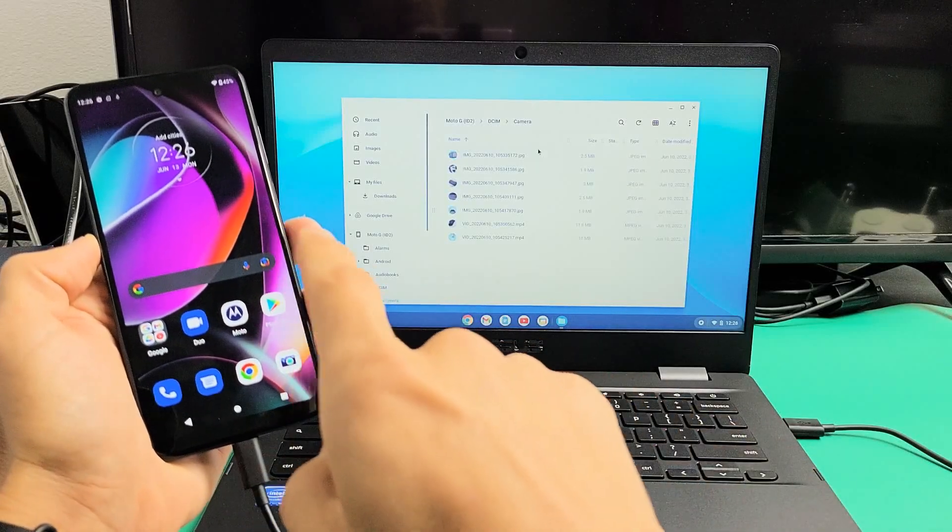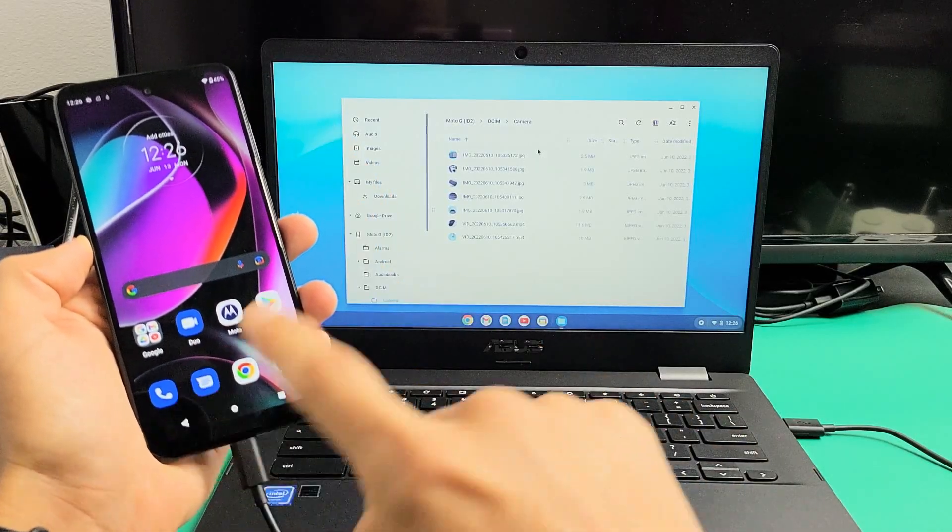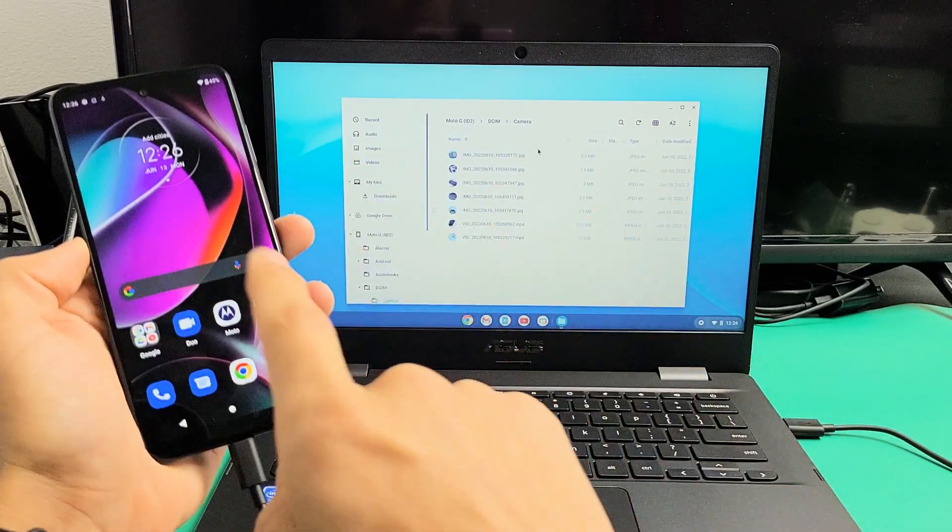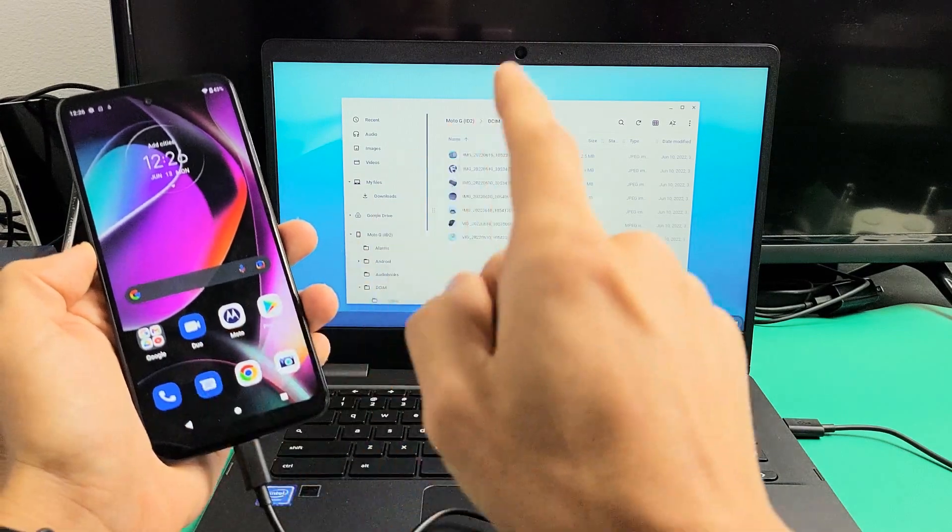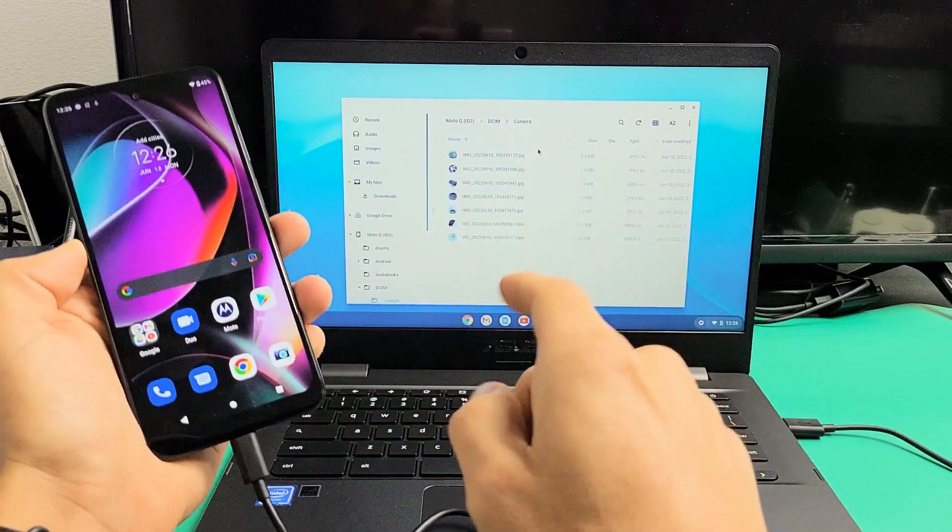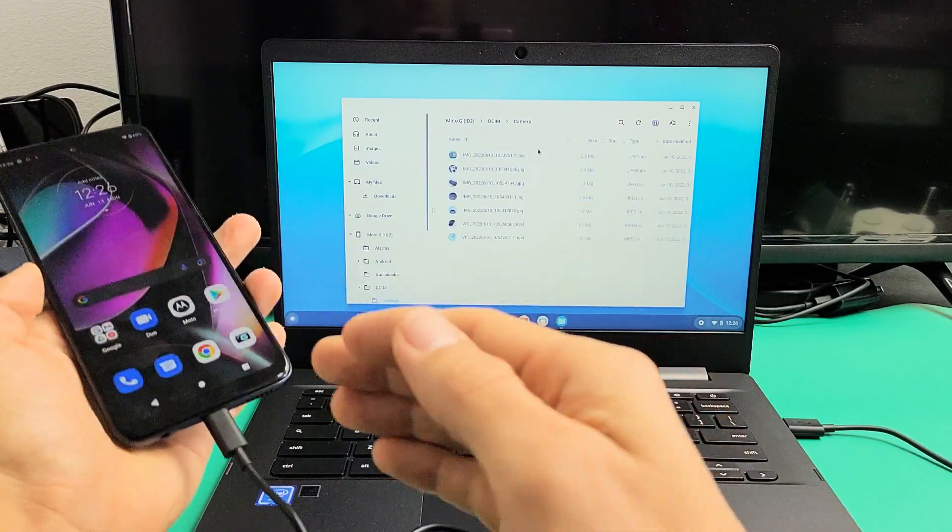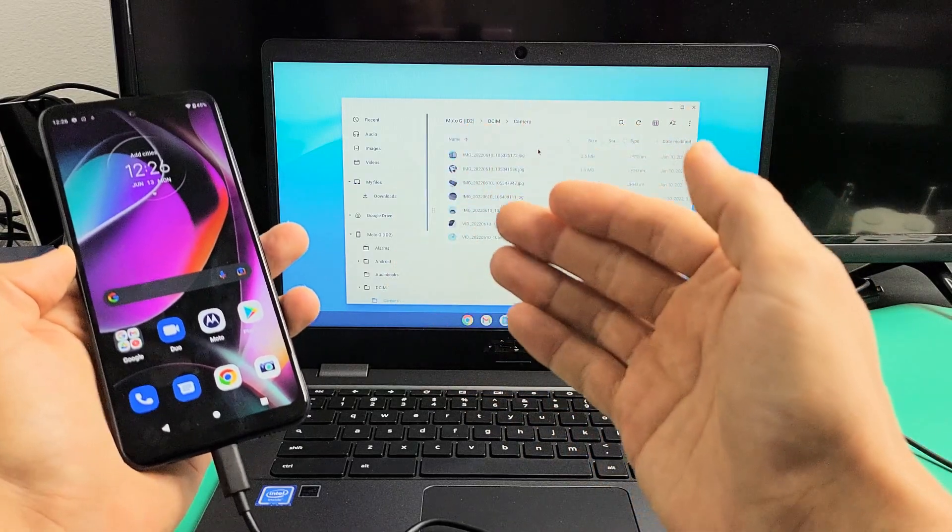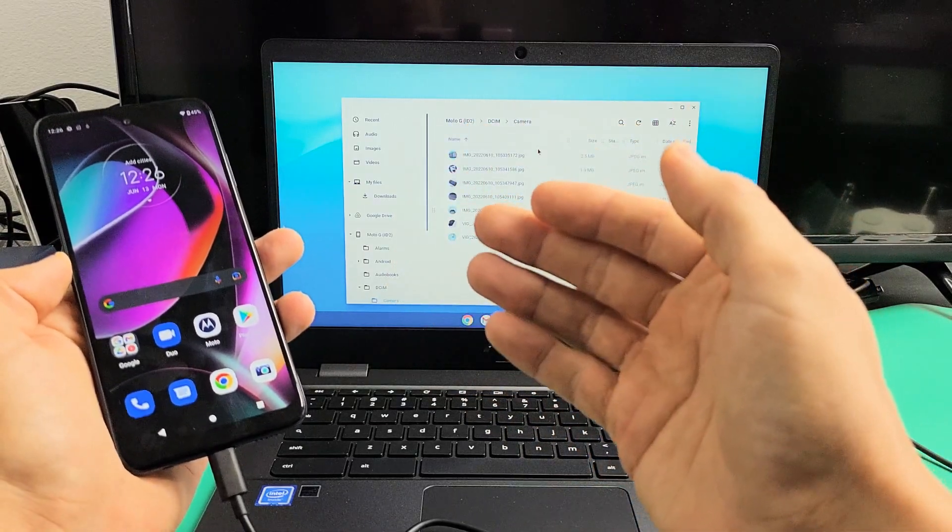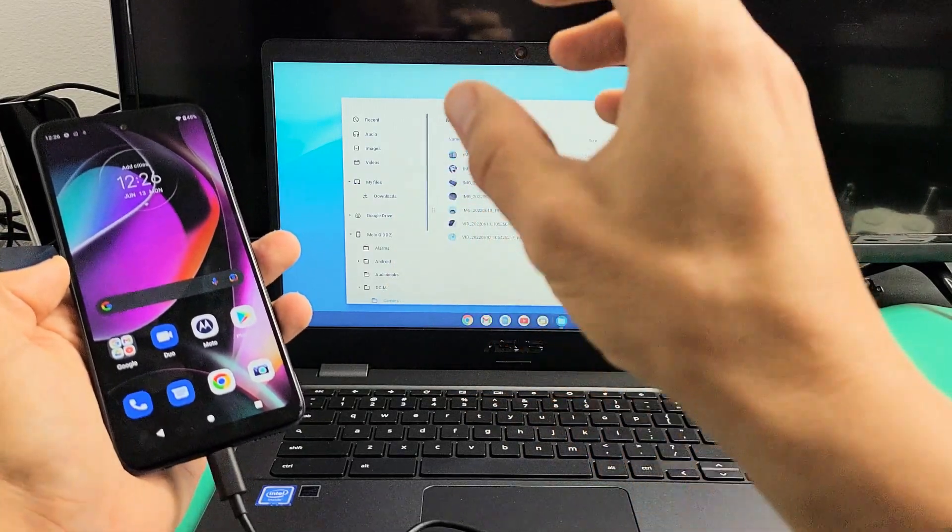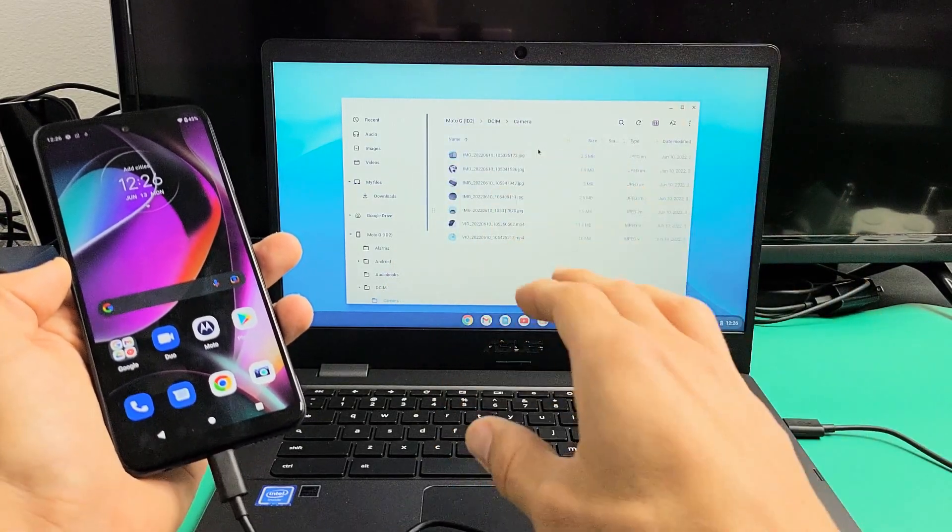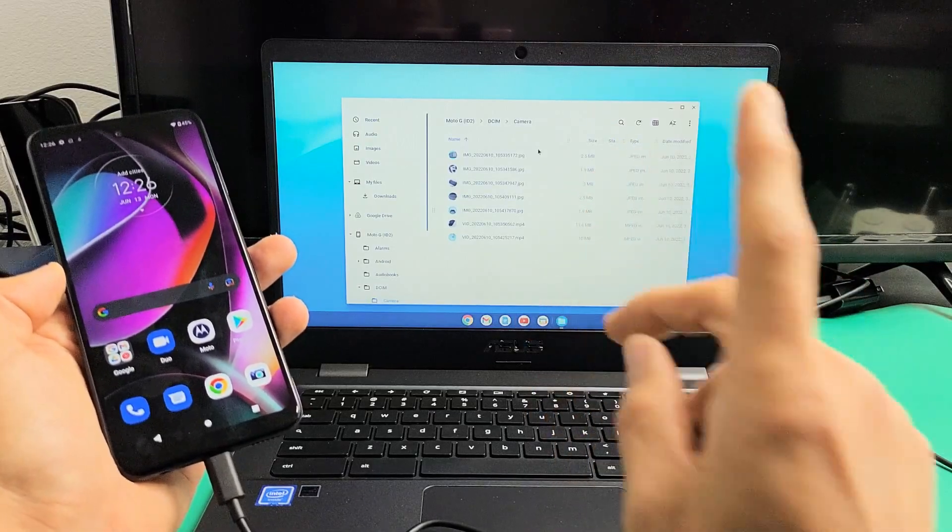I have a Moto G 5G, the 2022 model. I'm going to show you how to transfer your photos and videos directly from your Moto to any Chromebook using the charging cable. I'm talking about saving the videos and photos to the hard drive of the Chromebook, nothing to do with the Google Cloud.